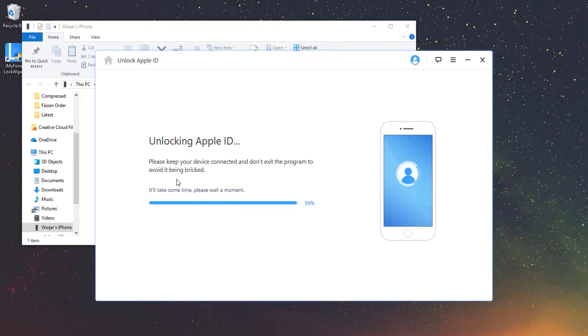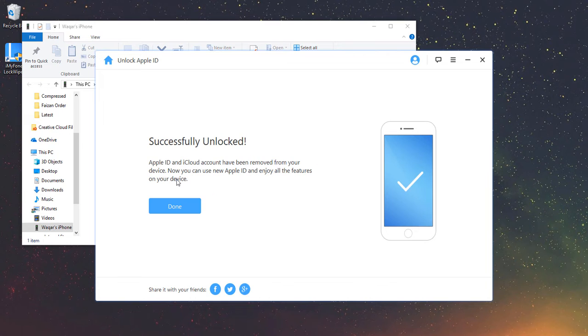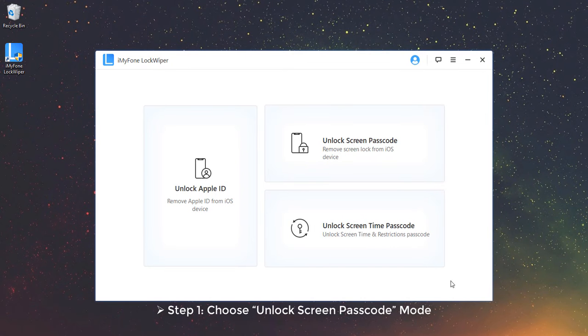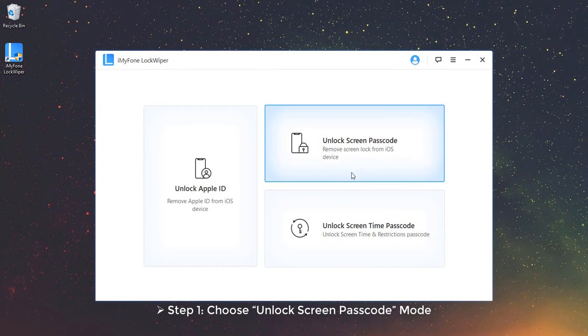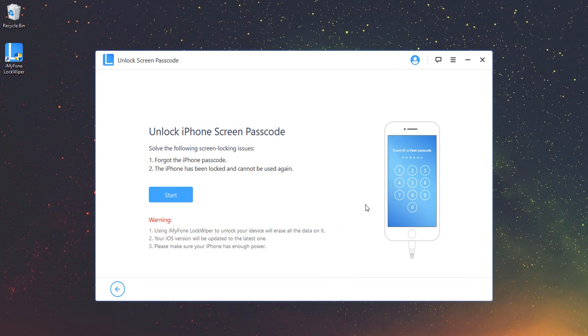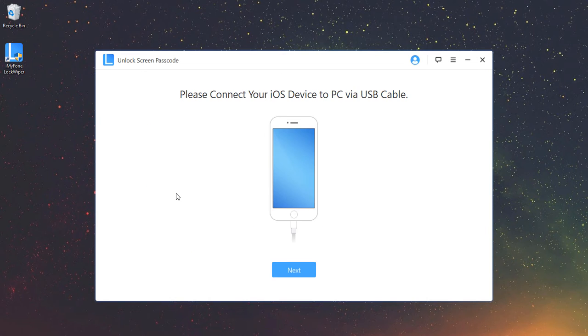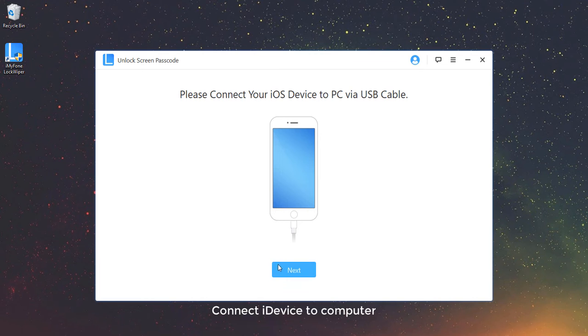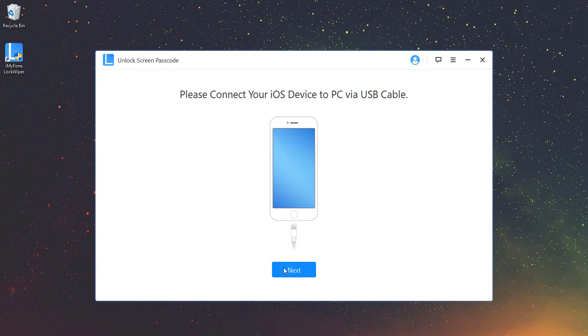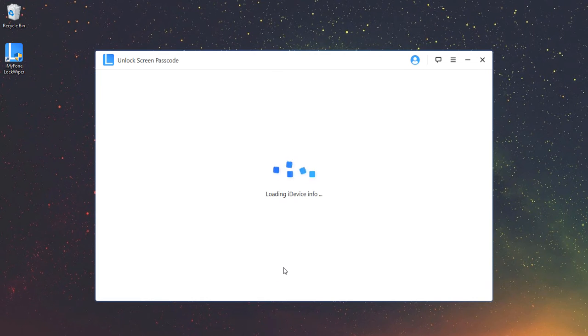Mode 2: Unlock Screen Passcode. Step 1: Choose Unlock Screen Passcode Mode. Choose Unlock Screen Passcode Mode and click Start. Connect iDevice to Computer. Connect your iDevice to your computer and click Next.